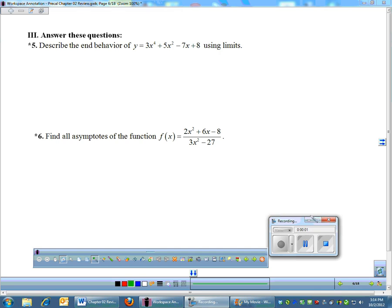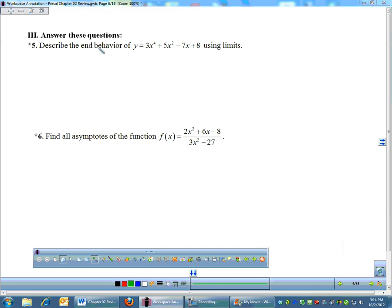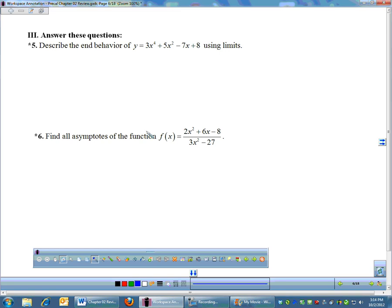Section three, number five: describing end behavior using limits. For this problem, the end behavior — this is already multiplied out. It's in polynomial form.